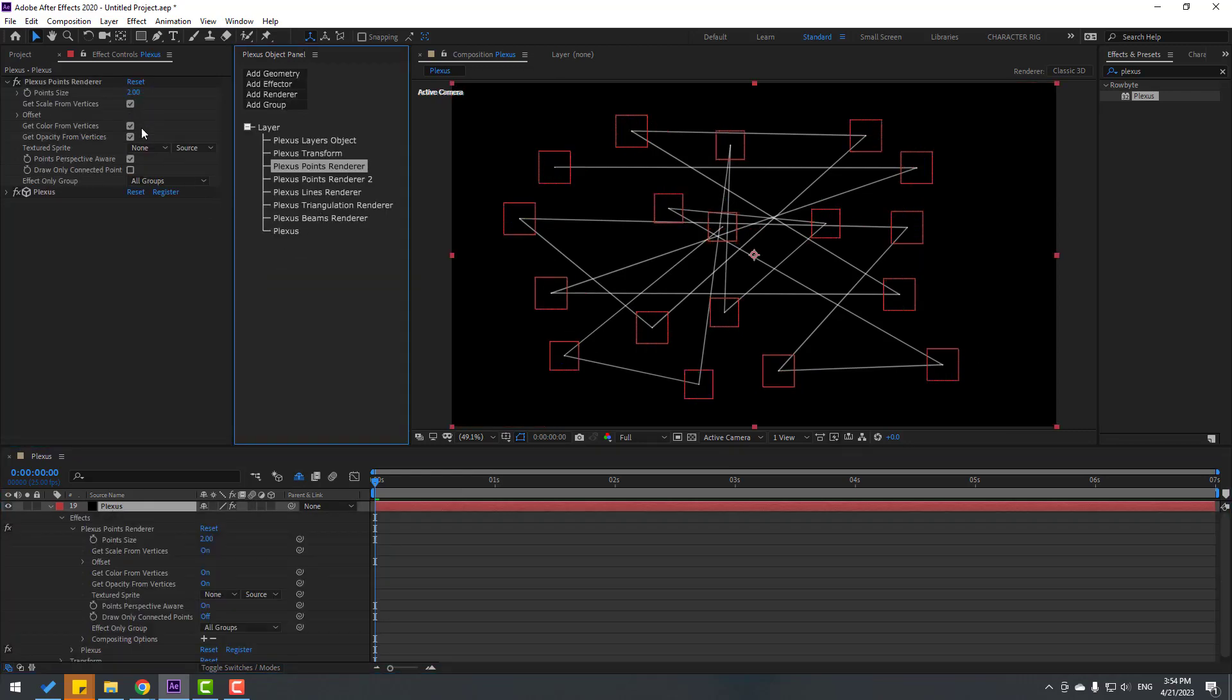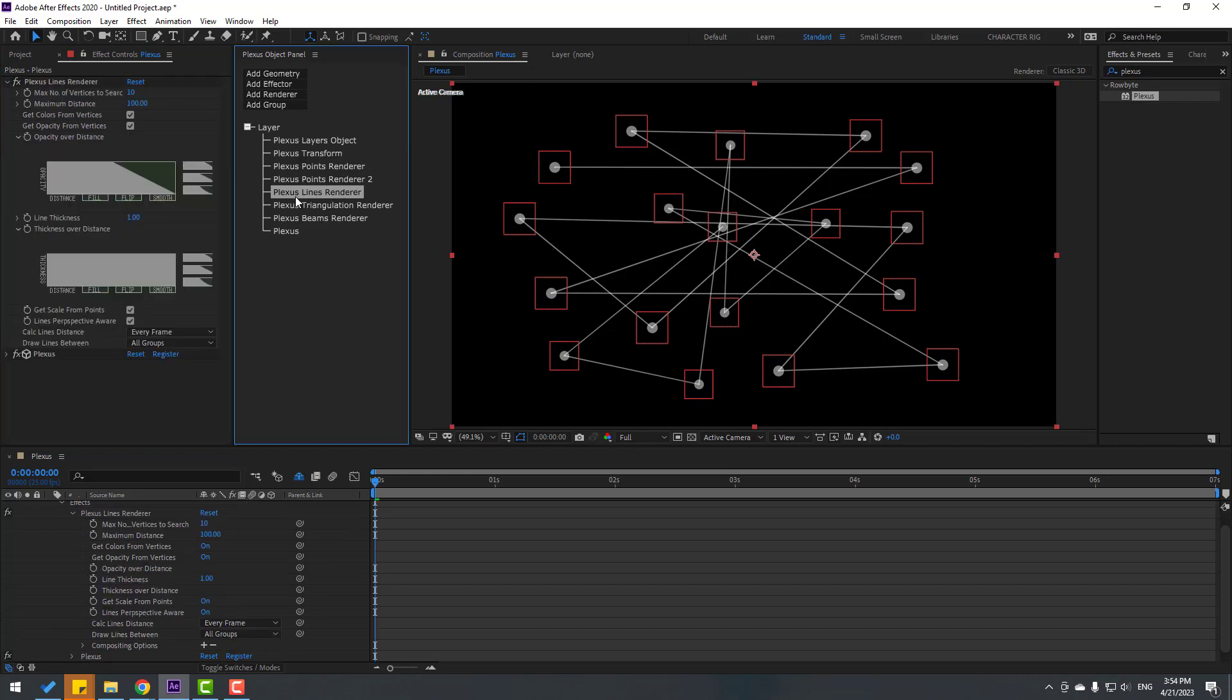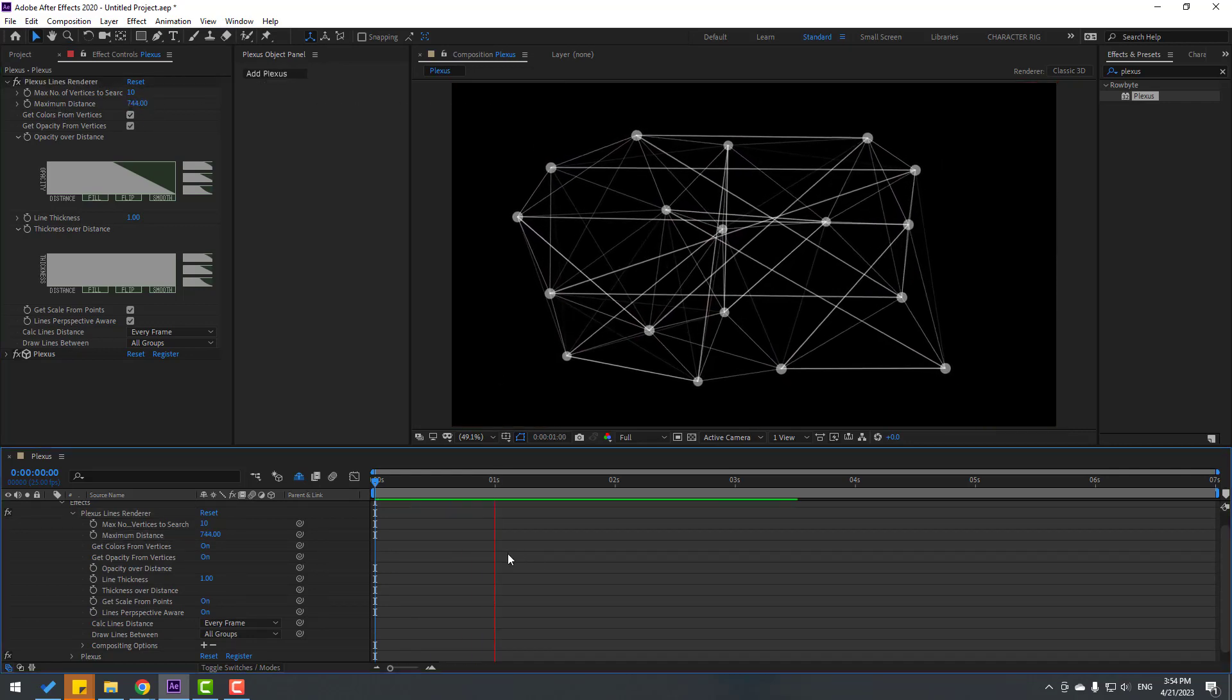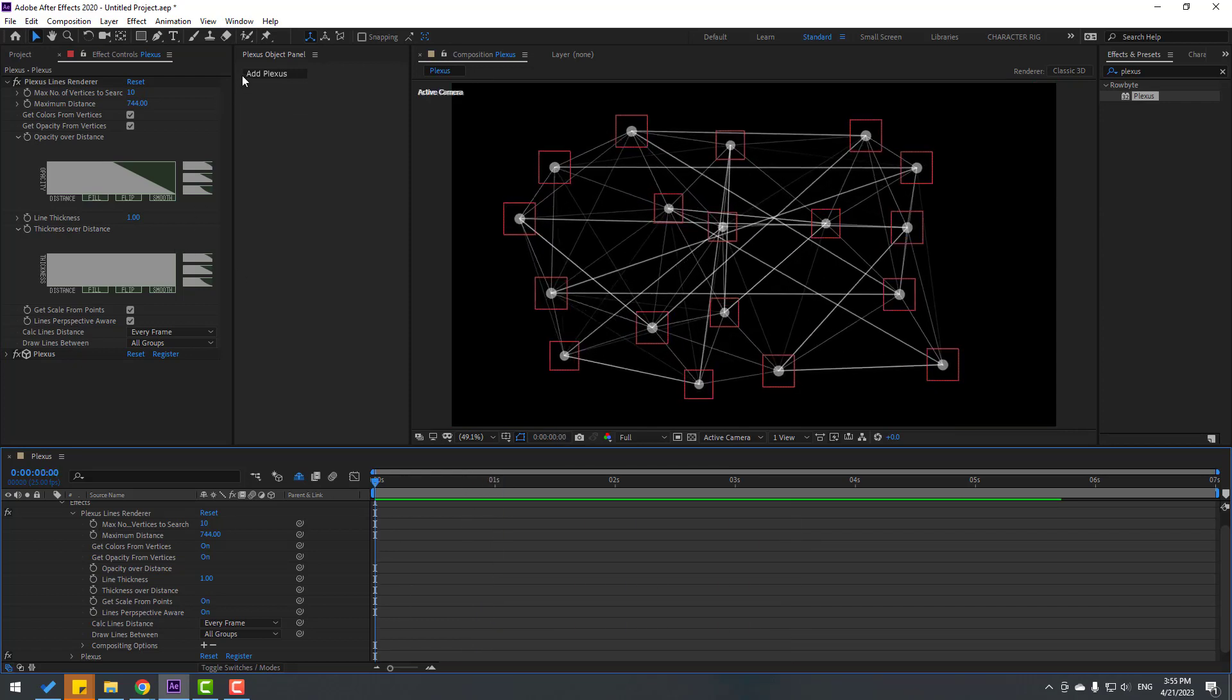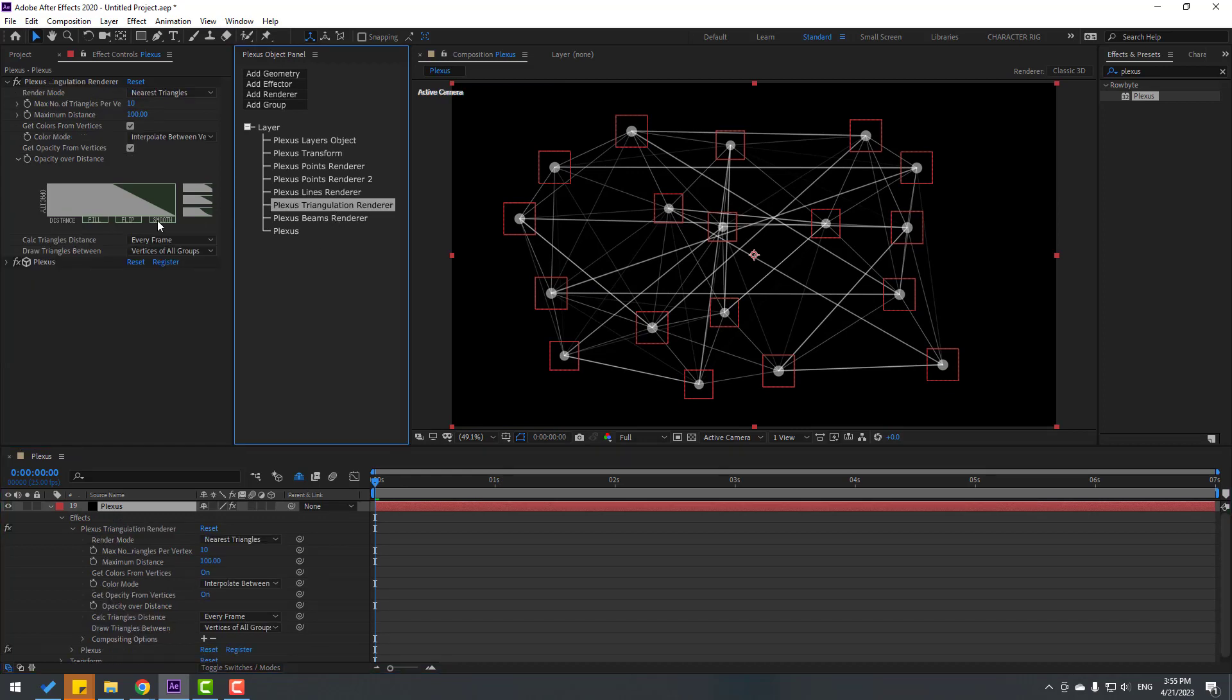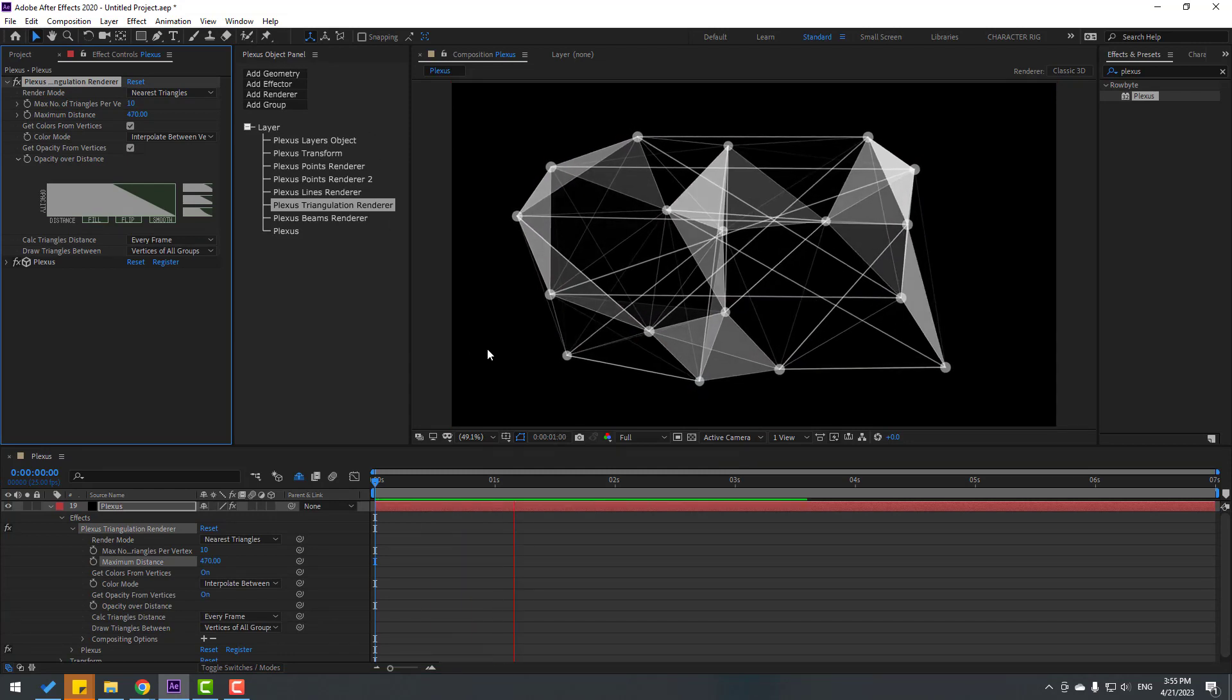And change point size like this. Okay, and go to Plexus Lines and let's change maximum distance. Okay, let's see. Very nice. So again, select this Plexus, let's go to here and let's change again distance. Okay, very good.